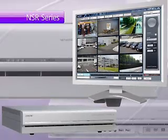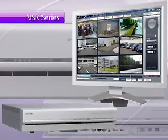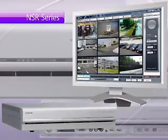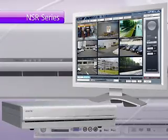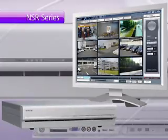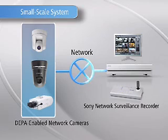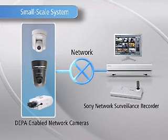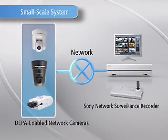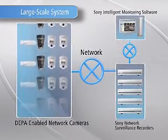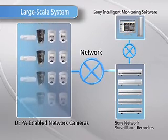The NSR series comprises high-capacity network surveillance recorders that incorporate flexible and enhanced recording, playback and search functions along with filters and an intuitive GUI. These DIPA-enabled recorders can communicate with multiple network cameras, making them ideal for both small-scale and large-scale operations to meet your surveillance needs.